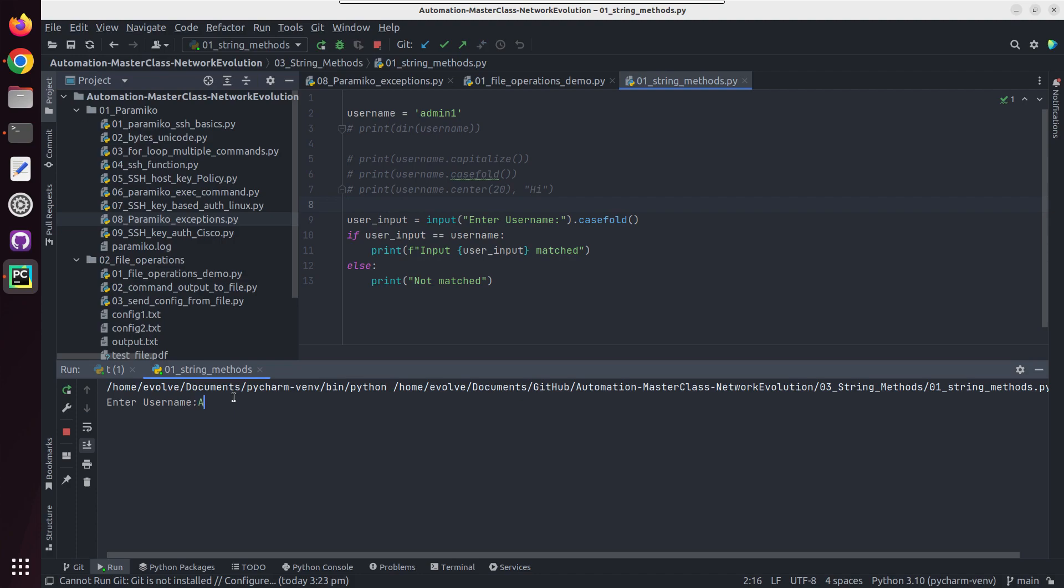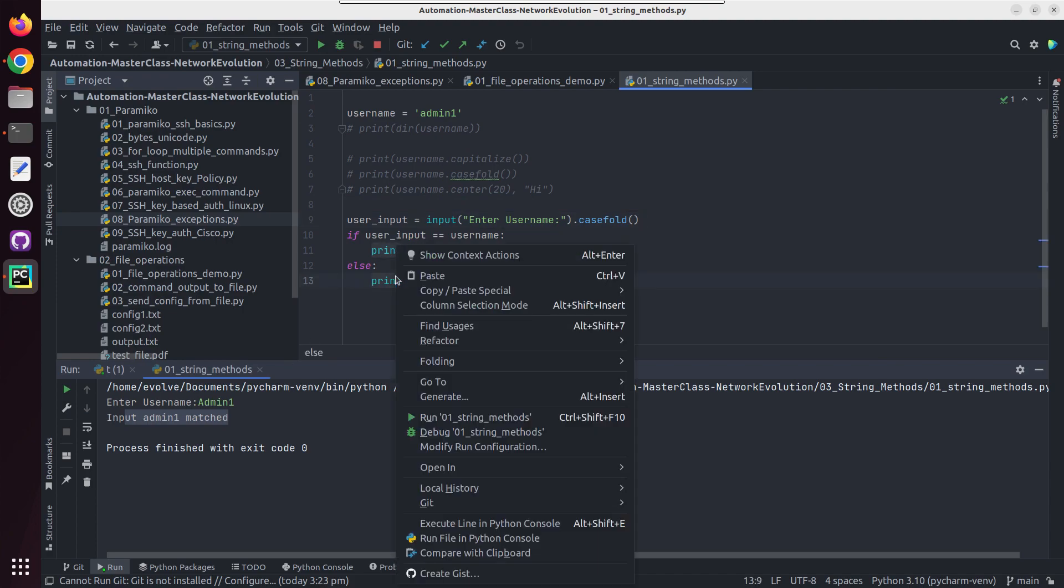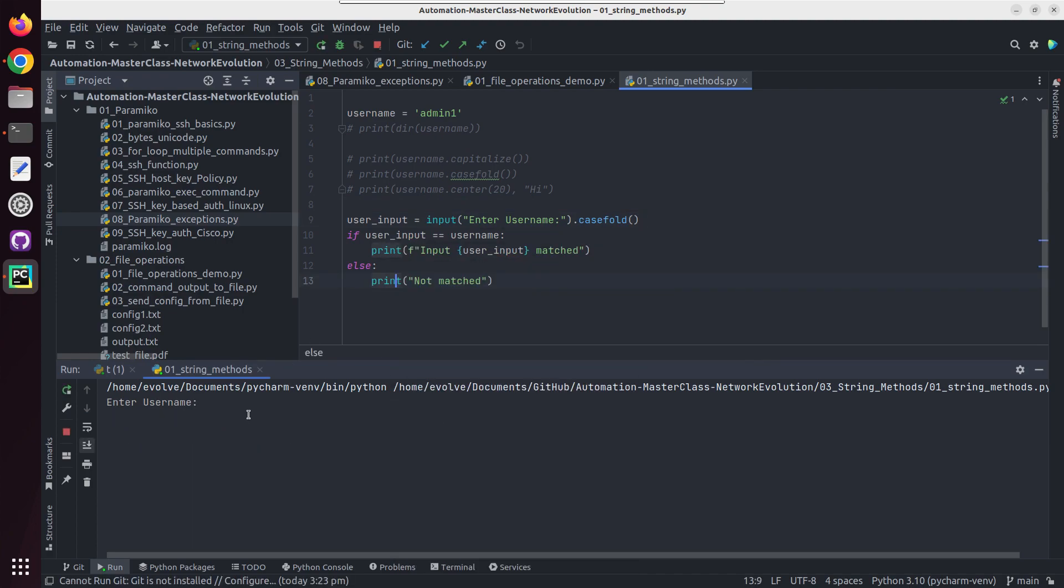And now I will give admin1, so it is matching. That means it is doing a caseless comparison.